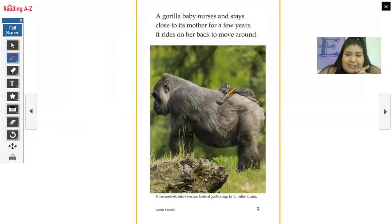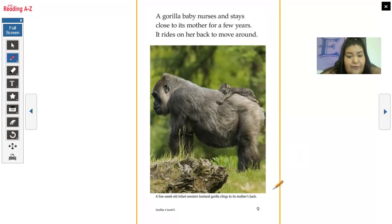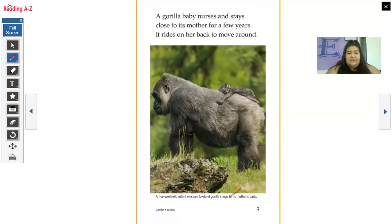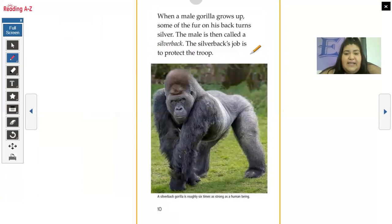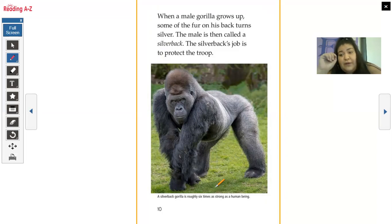A gorilla baby nurses and stays close to its mother for a few years. It rides on her back to move around. We have another photograph and a caption: a five-week-old infant western lowland gorilla clings to its mother's back. When a male gorilla grows up, some of the fur on his back turns silver — the male is then called a silverback. The silverback's job is to protect the troop. A silverback gorilla is roughly six times as strong as a human being. I would not mess with him.